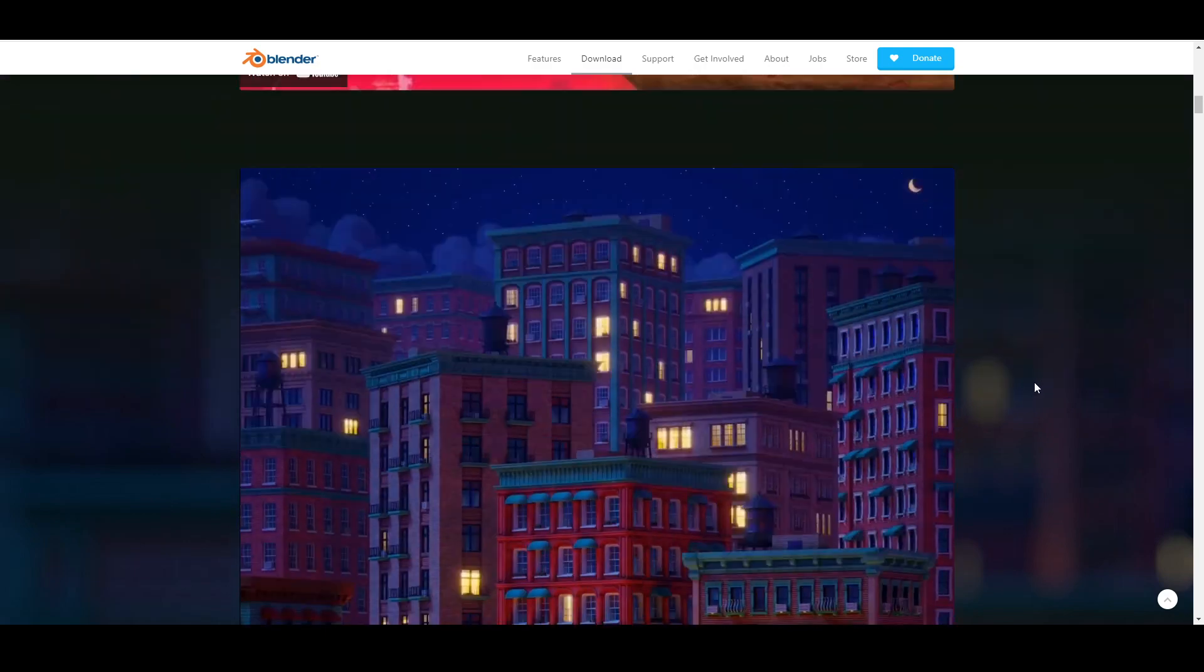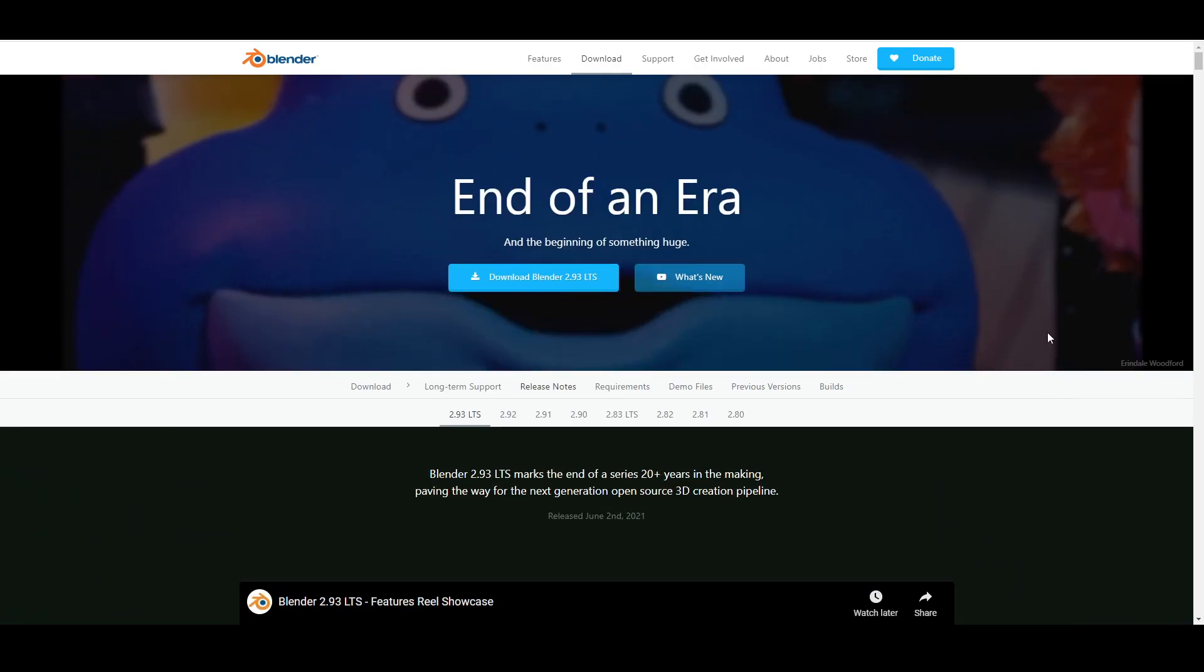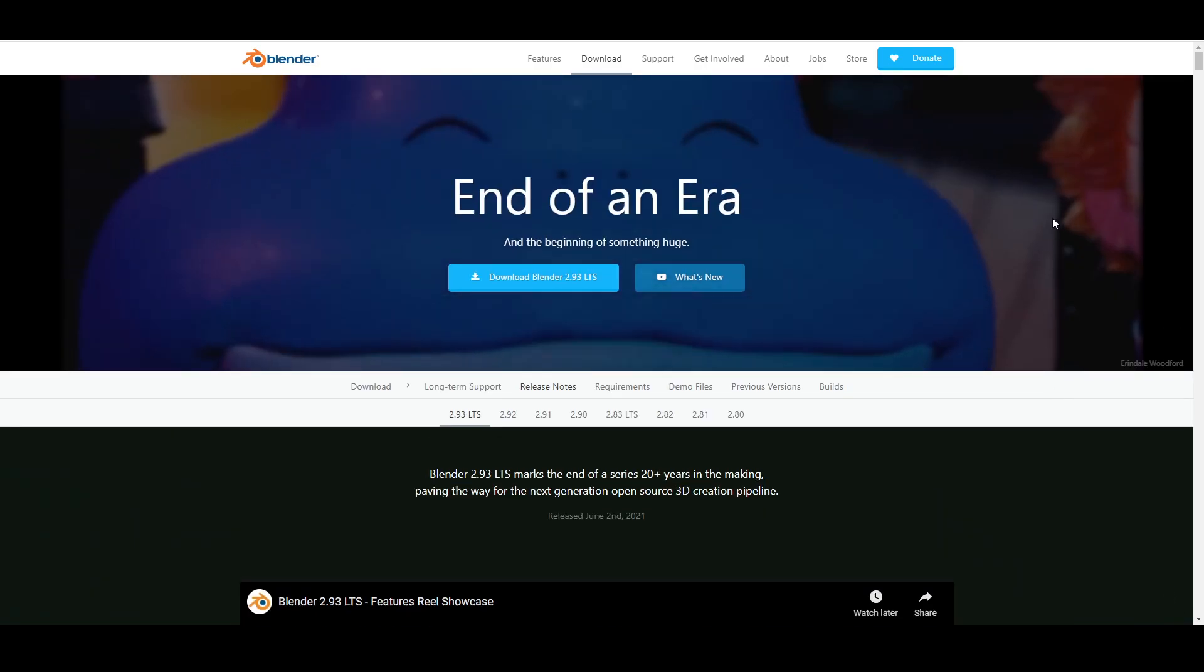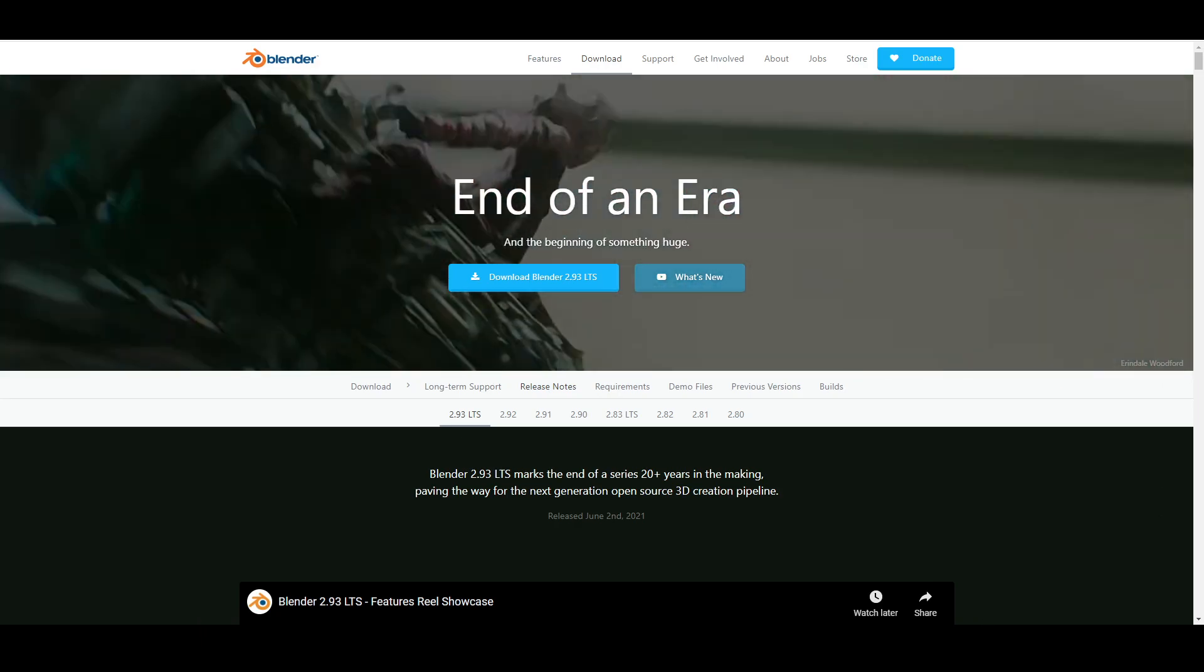Stay tuned. Keep learning. You're just getting started. So enjoy the playlist and we'll see you on the flip side. Later.